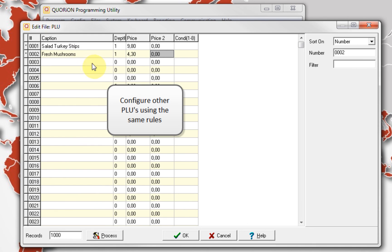Once we finish programming our PLUs, we only need to send our config to the register. And this is it. Thank you for watching.